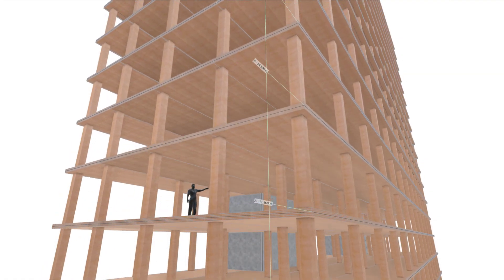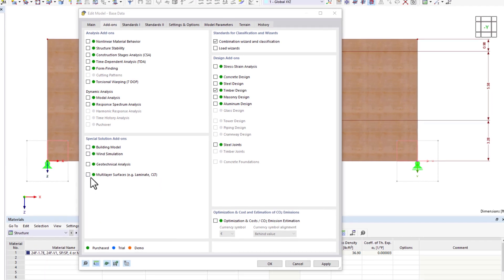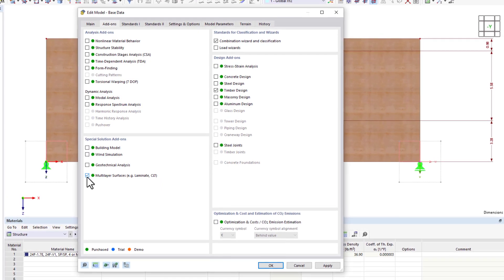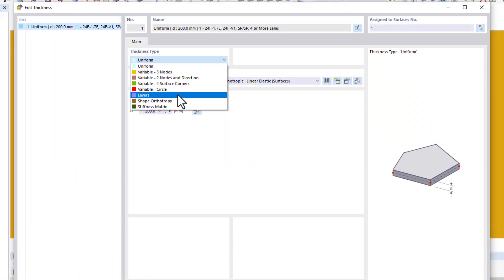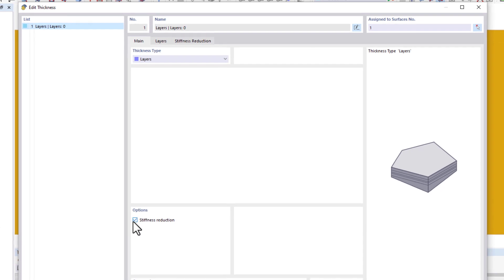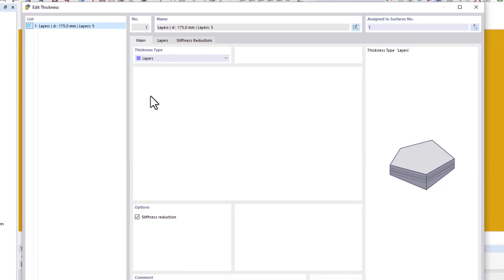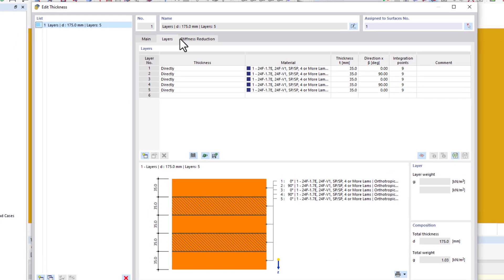In order to use multi-layer surfaces, activate the corresponding add-on. Then you can define the different layers and stiffnesses of the cross-laminated timber elements in the thicknesses.